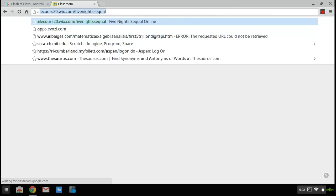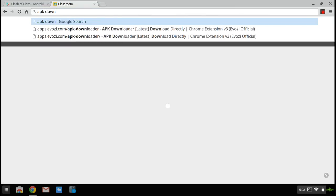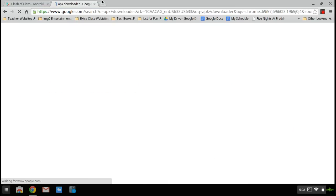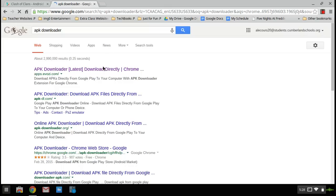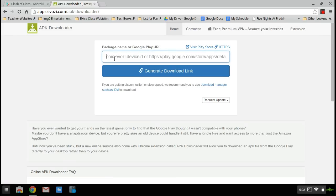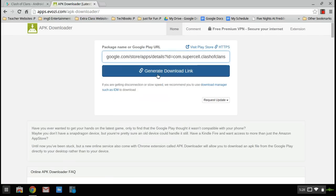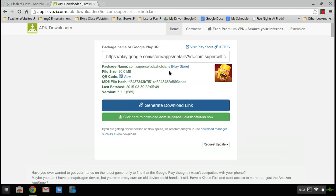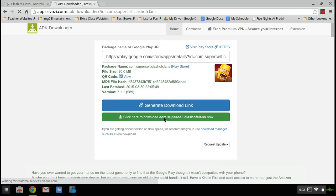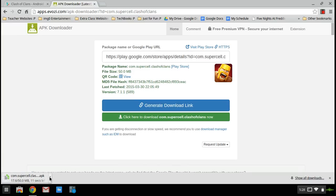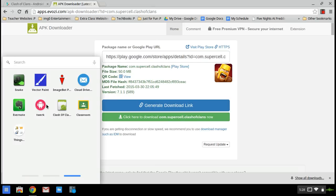Now go to this website. You can just look up APK Downloader or you can go straight to the website. It's apps.evoz.com. So now once you get here, paste that link that you just copied and click Generate Download Link. Once you have that, click the green button that says click here to download whatever it is now.